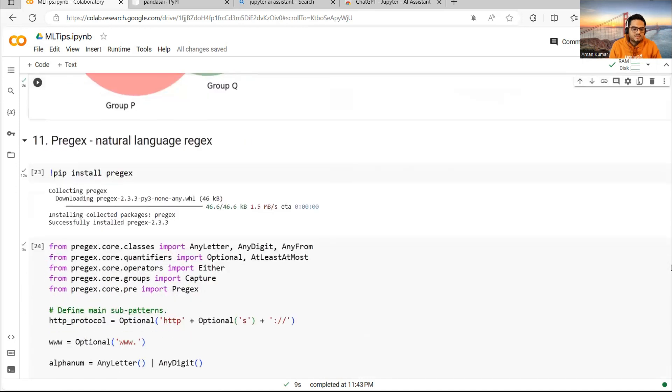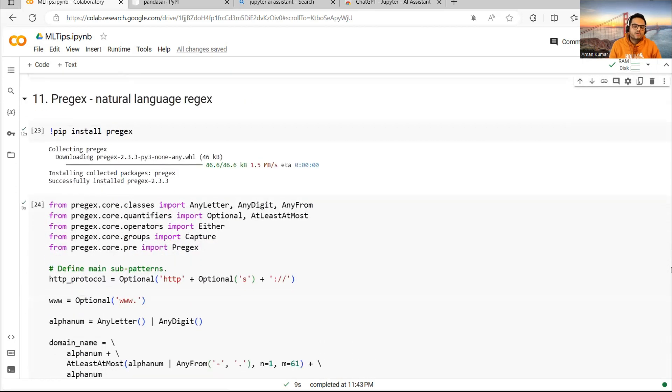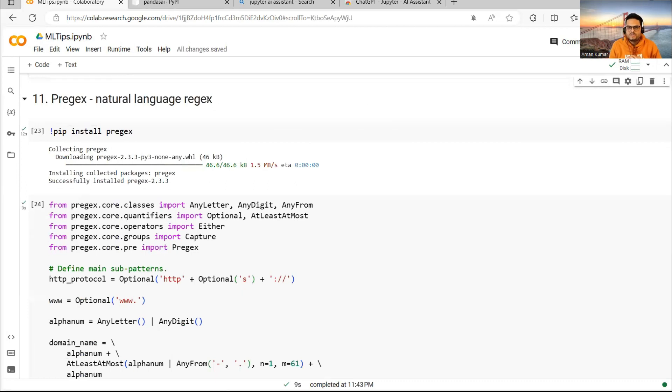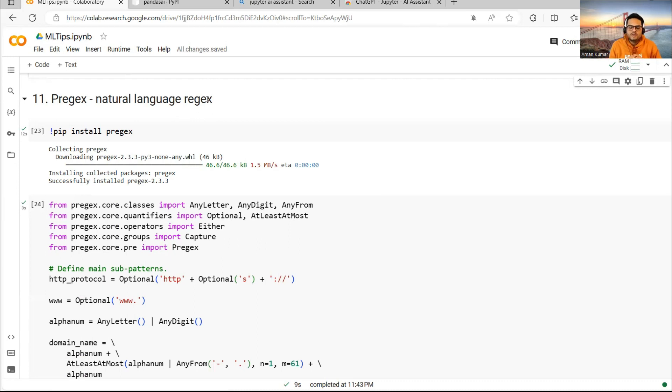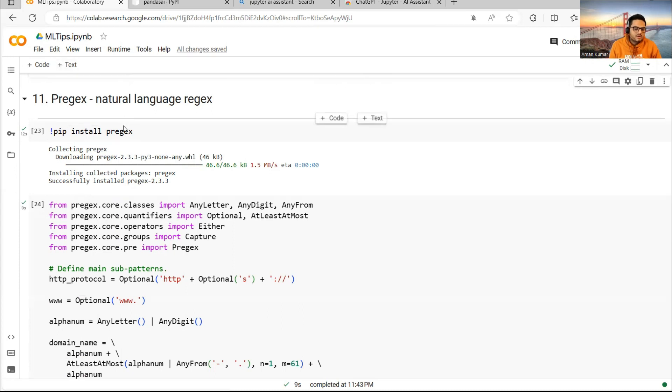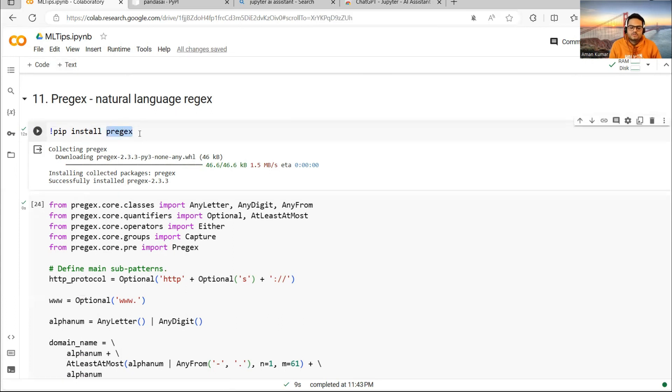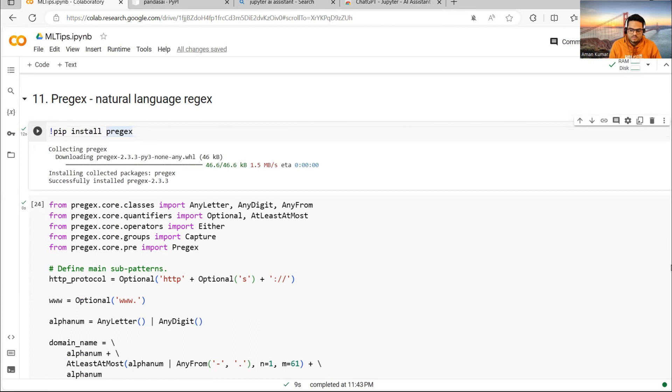Next thing is very interesting. I'm sure all of you know something known as regex, which stands for regular expression pattern matching in Python. But sometimes it becomes very difficult to write the regex that we want. That is where a package called prejects comes into picture. What this package does is in very close to natural language, you can define what you want.